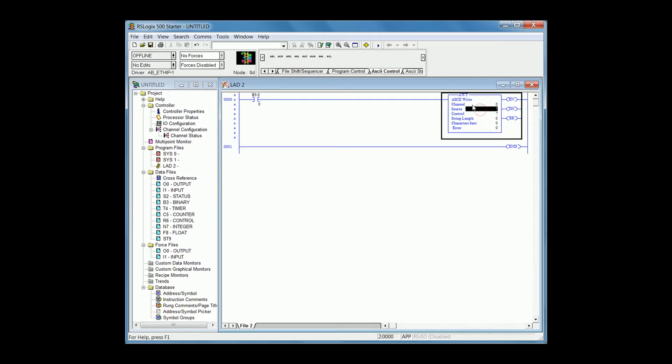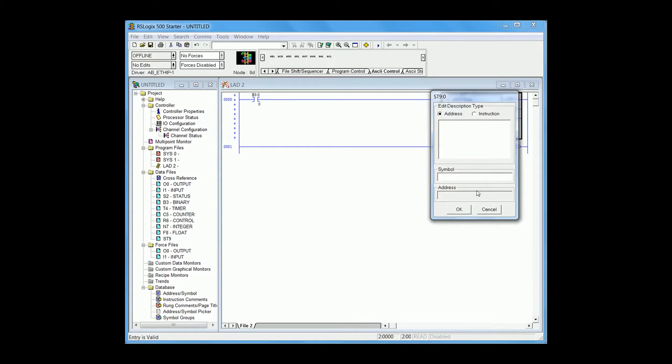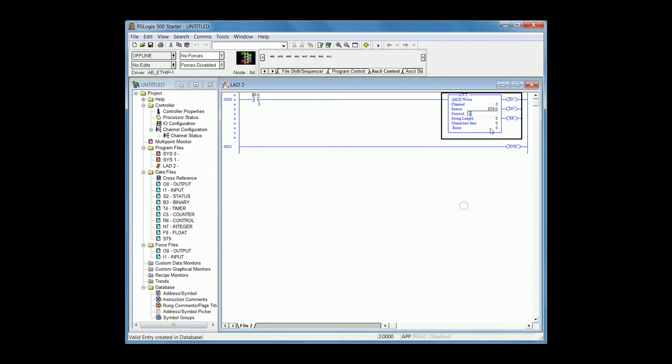Now configure your source to be ST9.0 and your control to be R6.0.